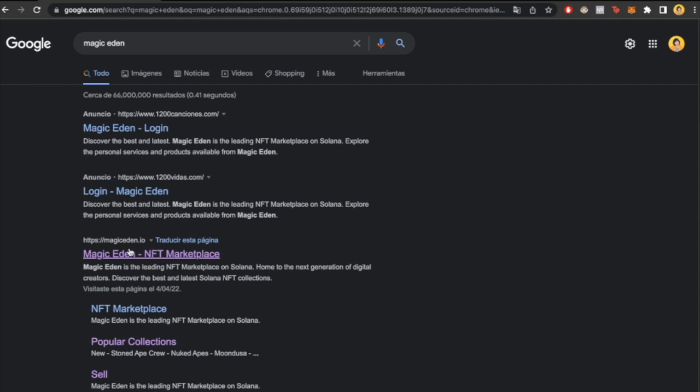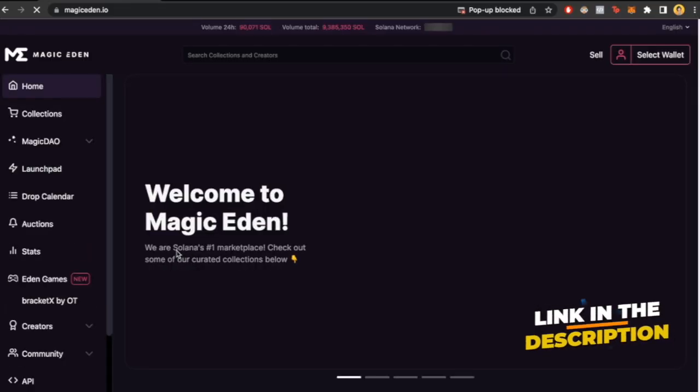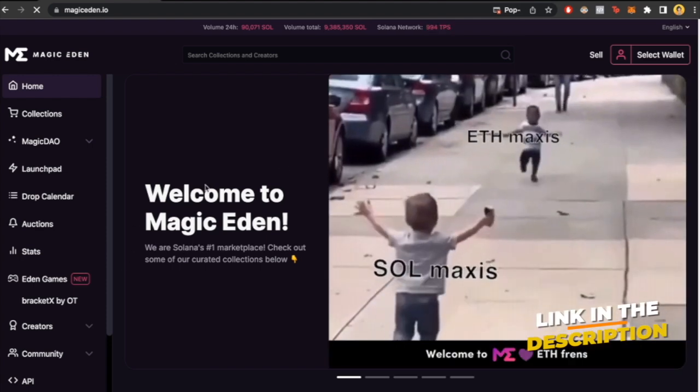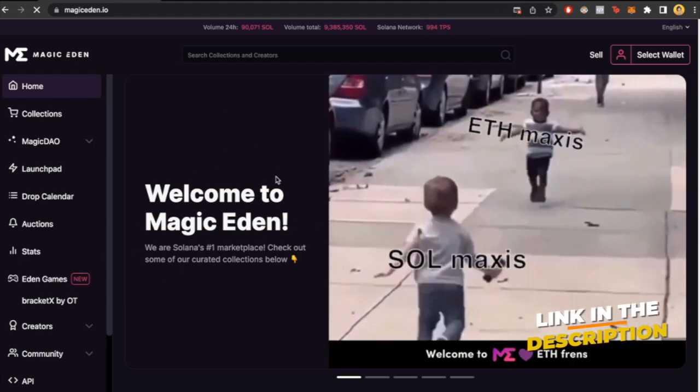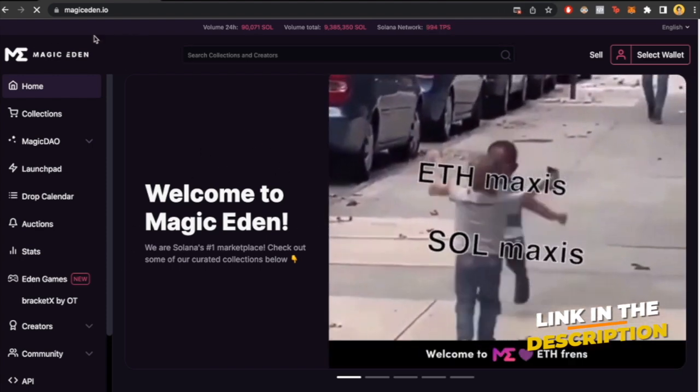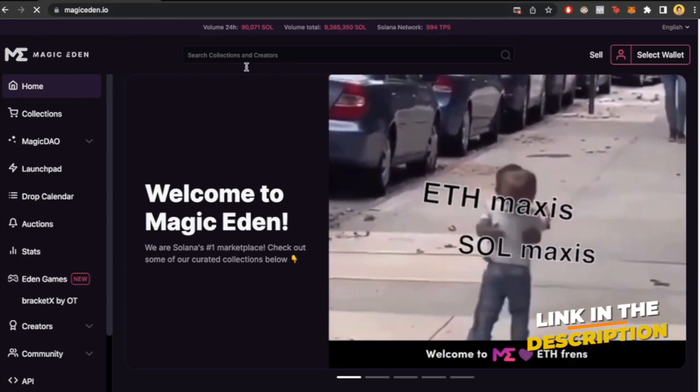Google and type magiceden.io. I'm going to leave the link in the description so you don't have to do it yourself. After you go into Magic Eden,